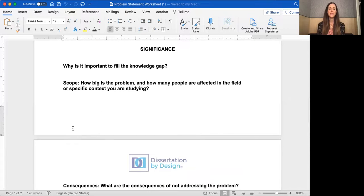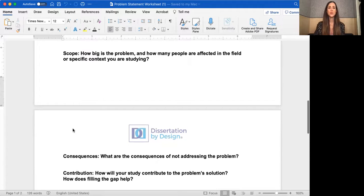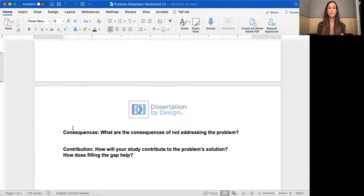Then we have the significance — in short, why should the reader care? There are a couple of ways to speak to the significance. You could talk about scope: how big is the problem or how many people are affected in your specific context. Or you could address the consequences of not addressing the problem. Finally, the contribution: how will your study contribute to the problem's solution, and how does filling the gap help?